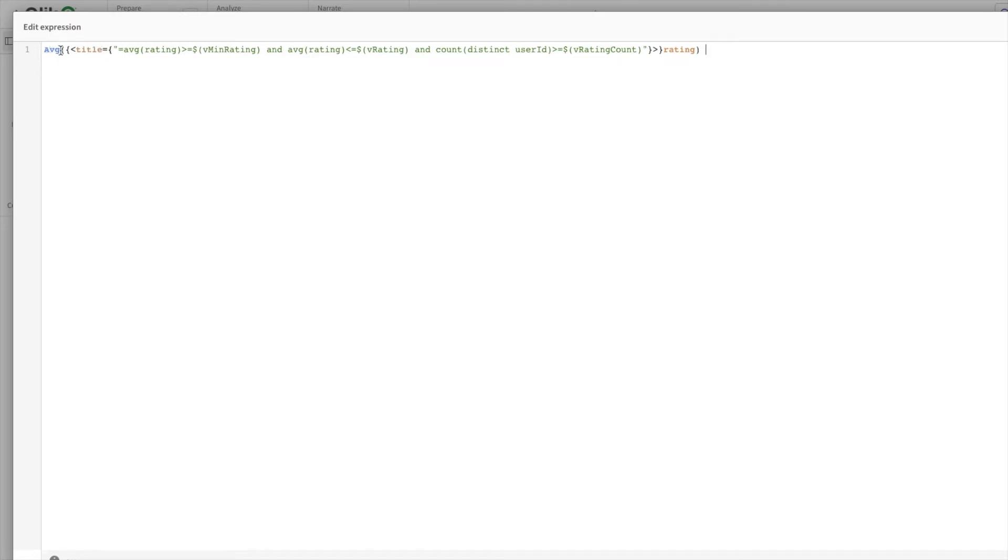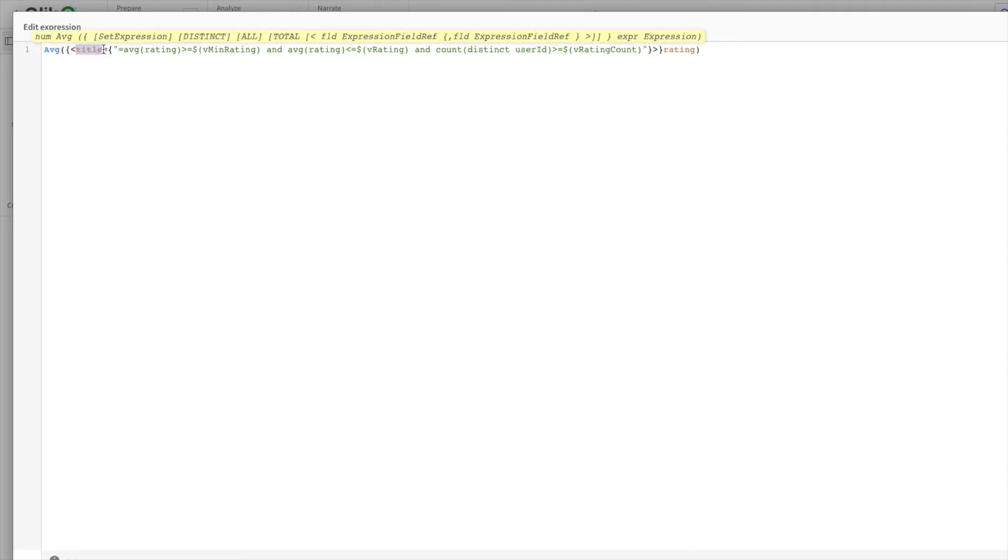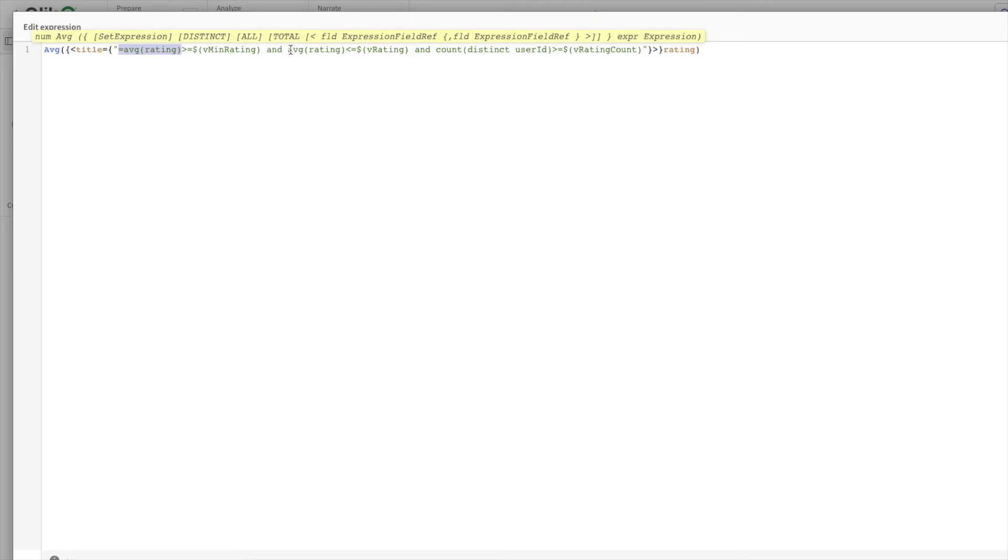As you can see, I have taken average of rating. Within the set expression I am filtering out the title field. Within the title field I'm writing equal to average rating and this should be greater than equal to this variable, and then average rating should be less than equal to this variable.